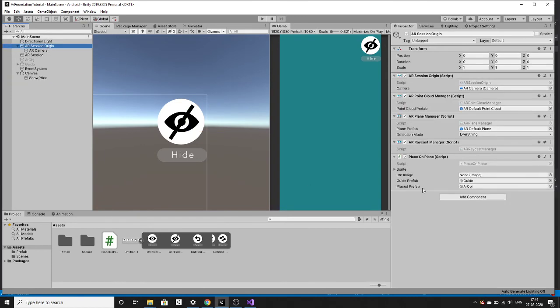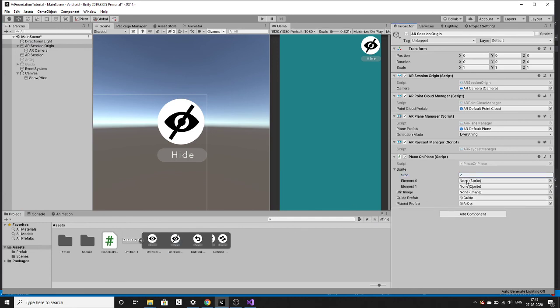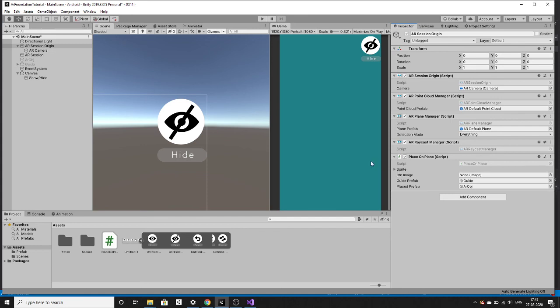The first one should be hide, the second one should be show. Let's assign those things here. Count is two. First one should be hide, second one should be show. The image should be this.